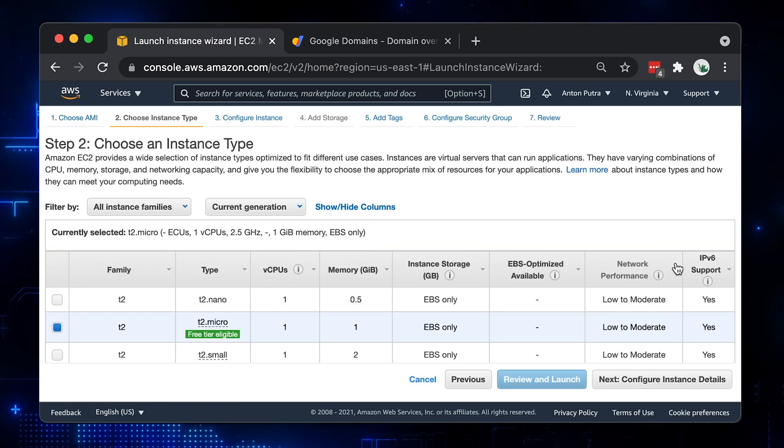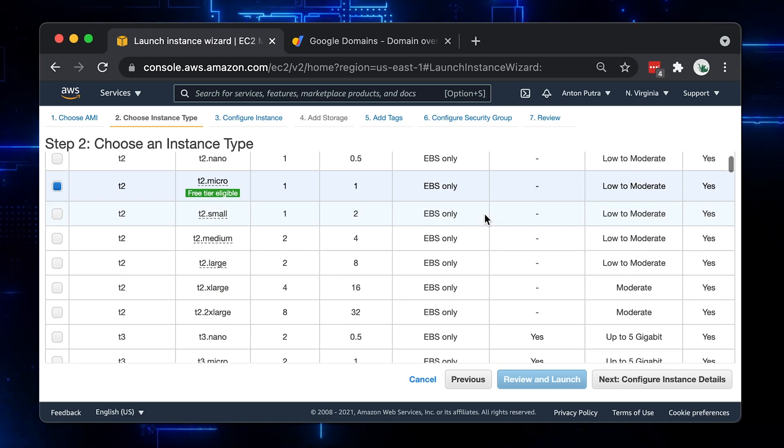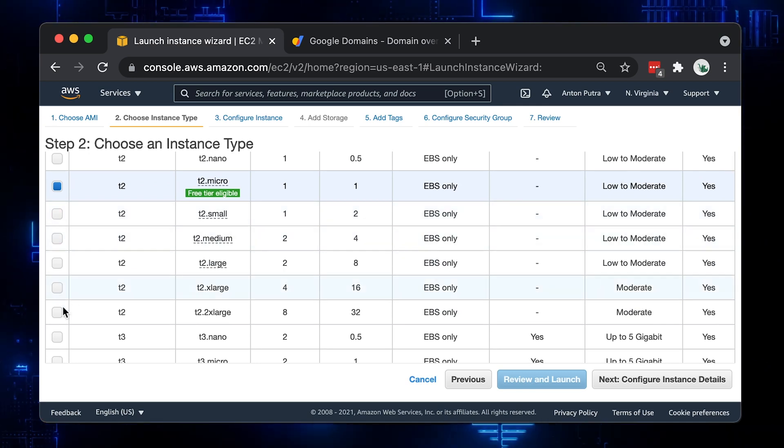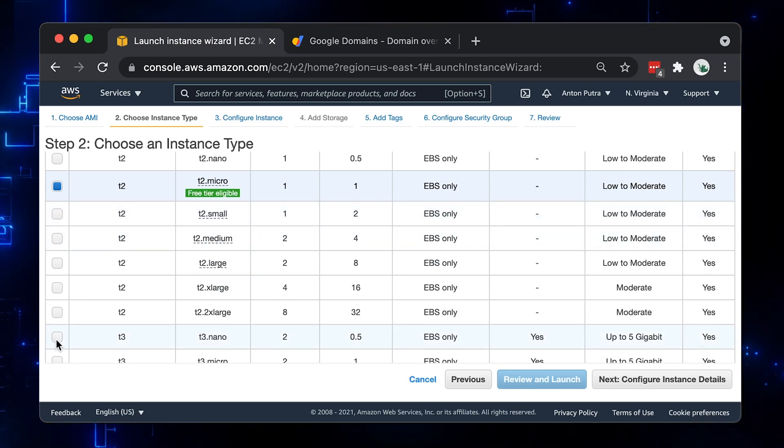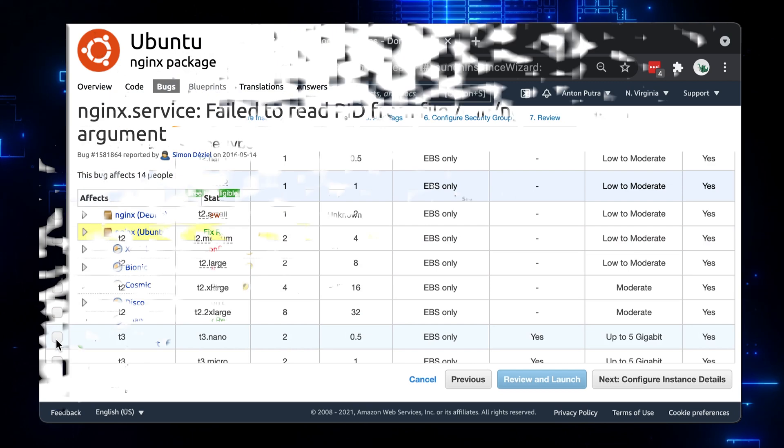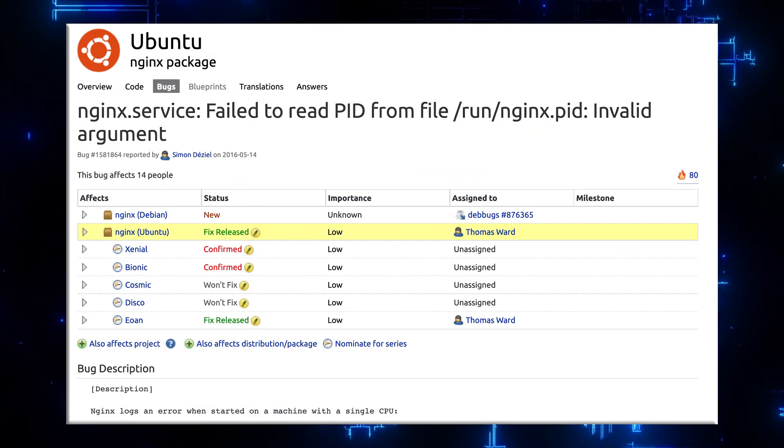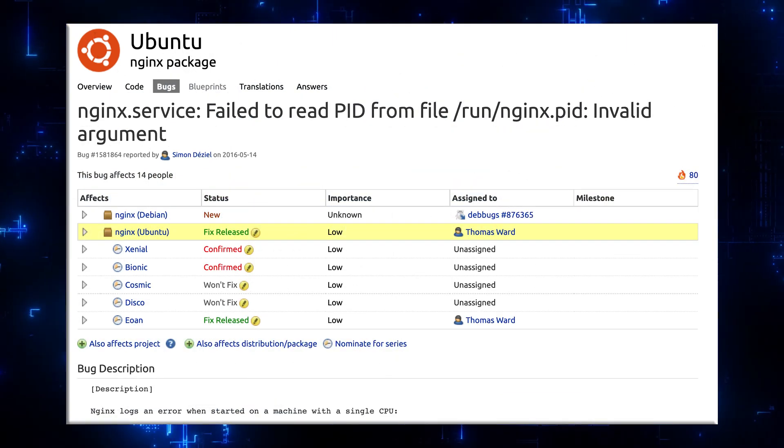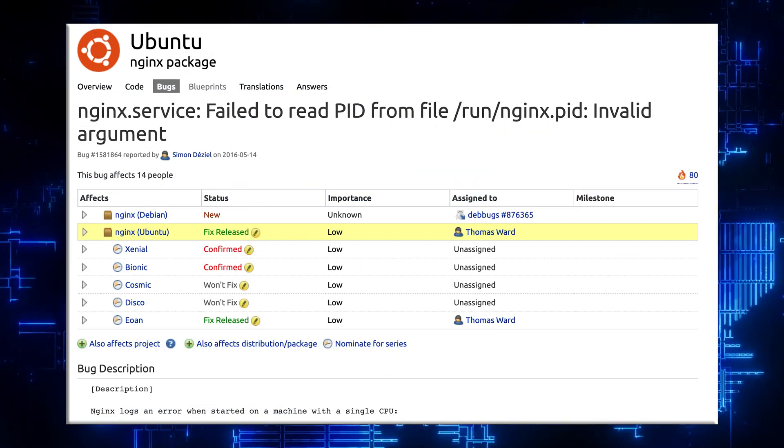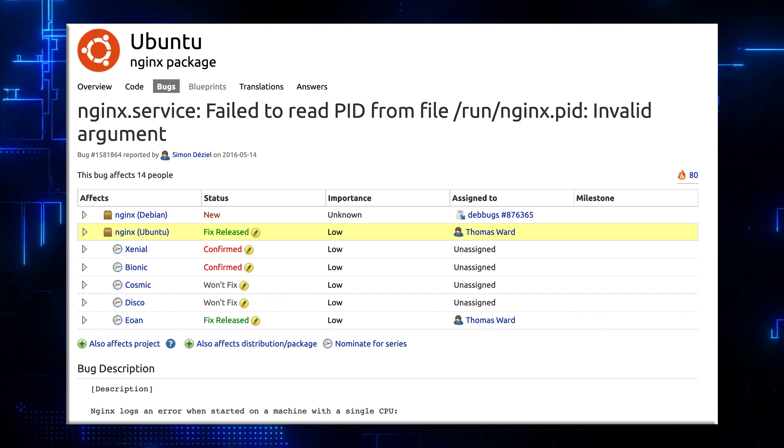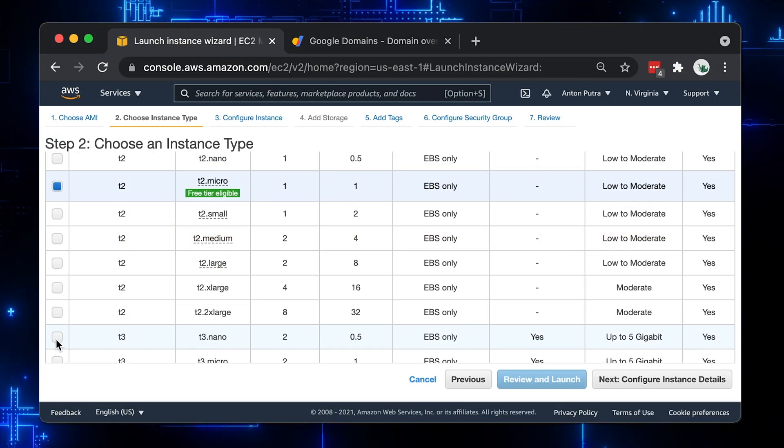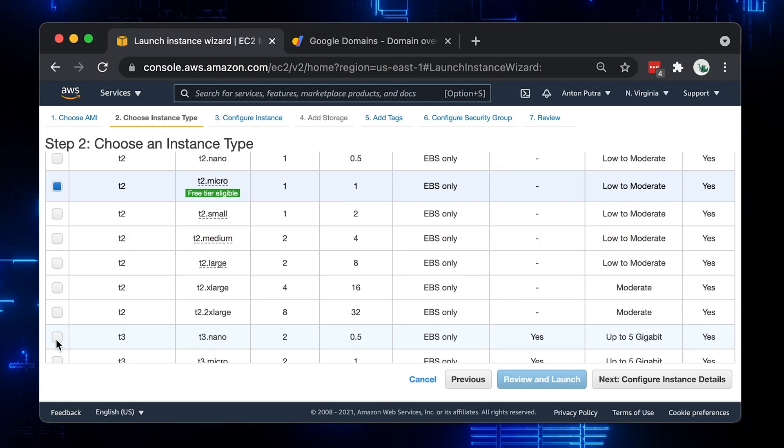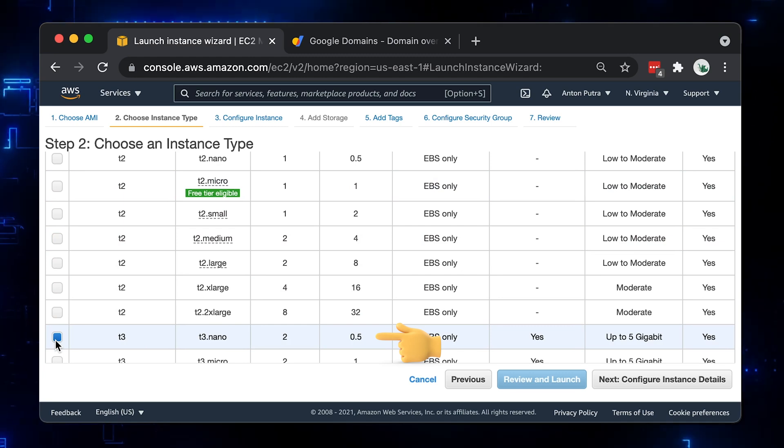Now, based on the expected load, choose the type of the instance. Keep in mind, if you select an instance with only one CPU core, you may face a well-known bug when Nginx fails to start. There is a workaround, but I encourage you to pick instance type with at least two CPU cores. For this example, I'm going to pick T3 Nano with two cores and half of a gigabyte memory.